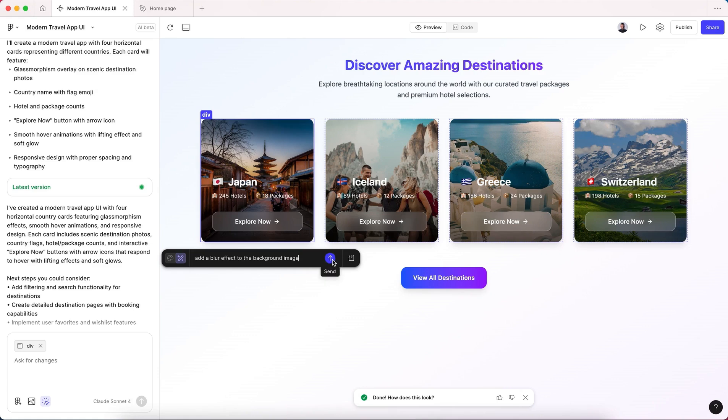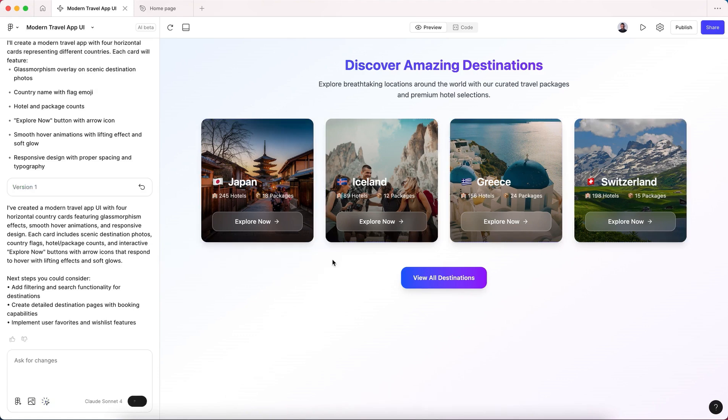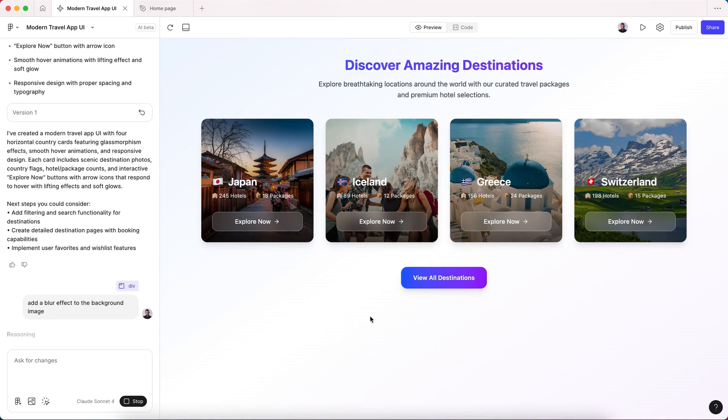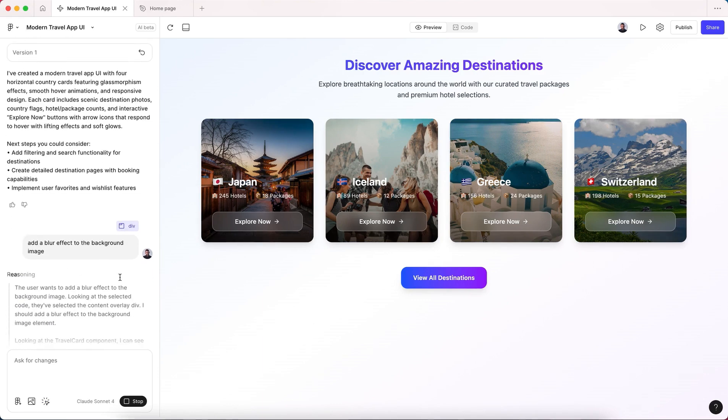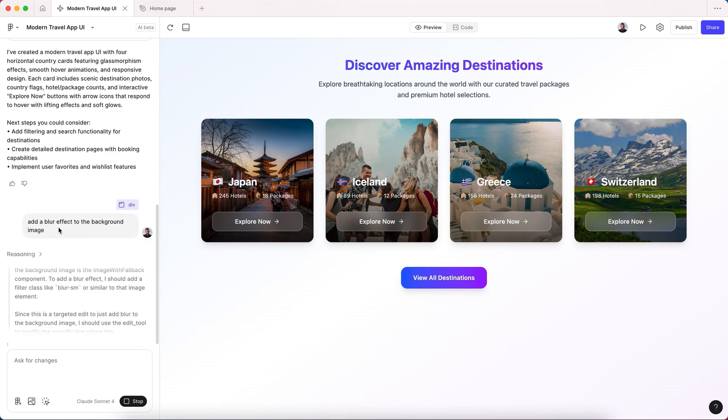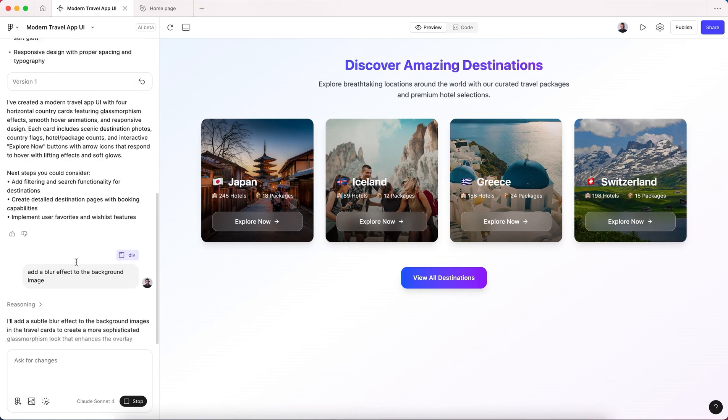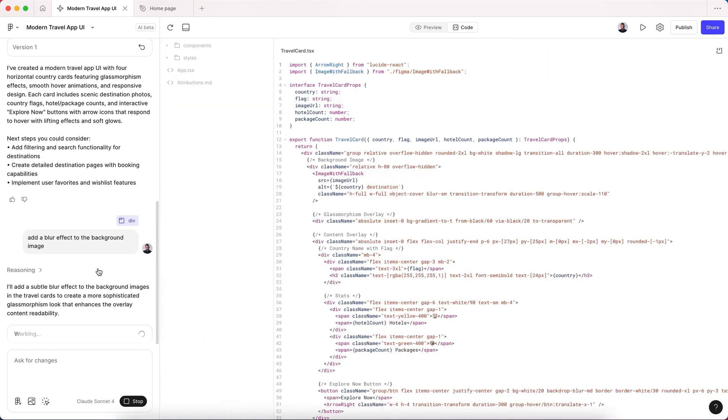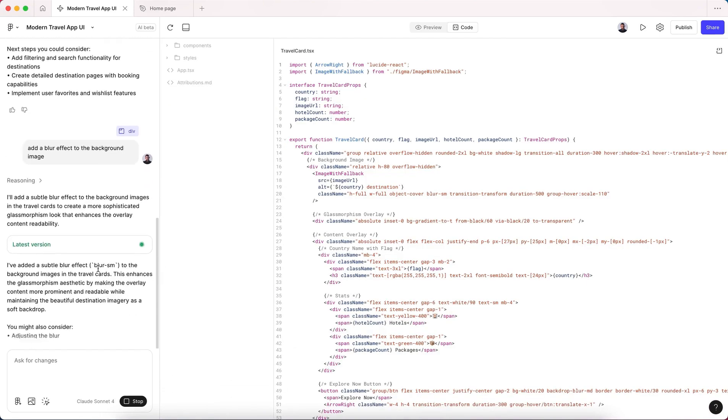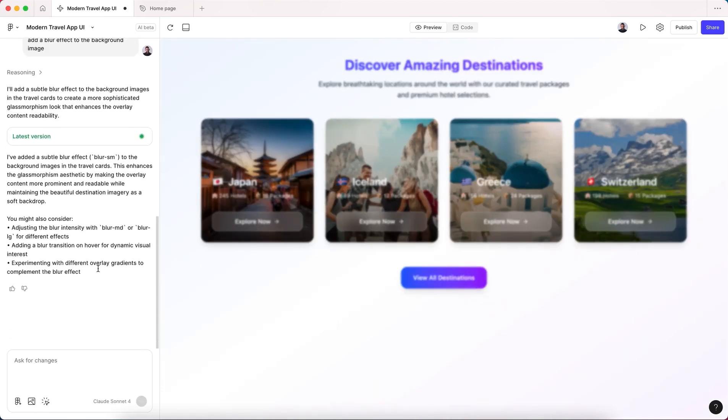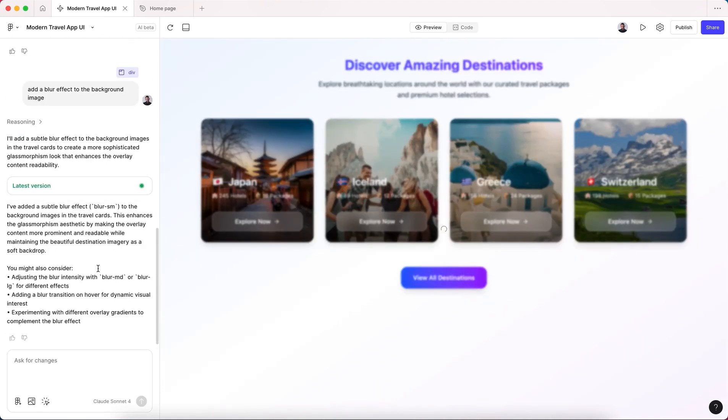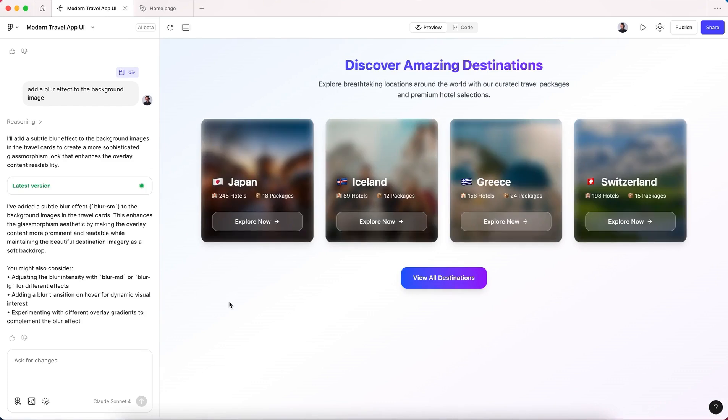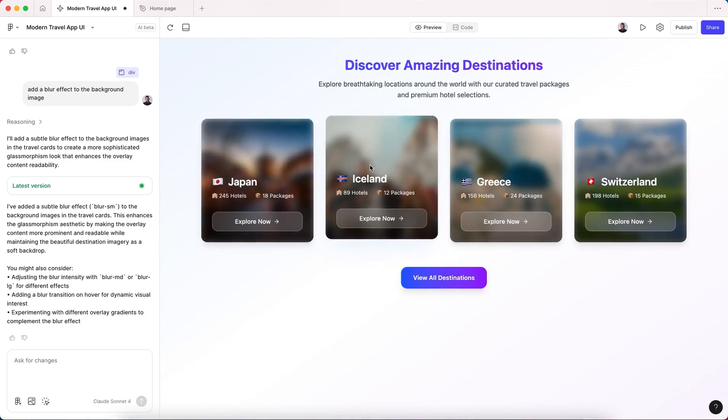So if we hit send, it will rewrite our code and hopefully it will add our modification. Bear in mind that this is AI - it doesn't give you exactly what you want, but it is getting there. So now here we go, our images are blurred.